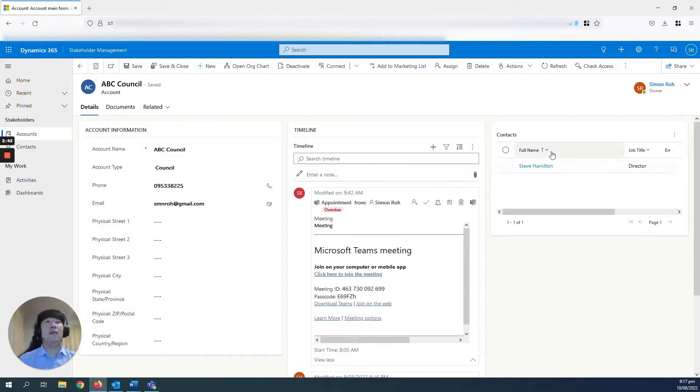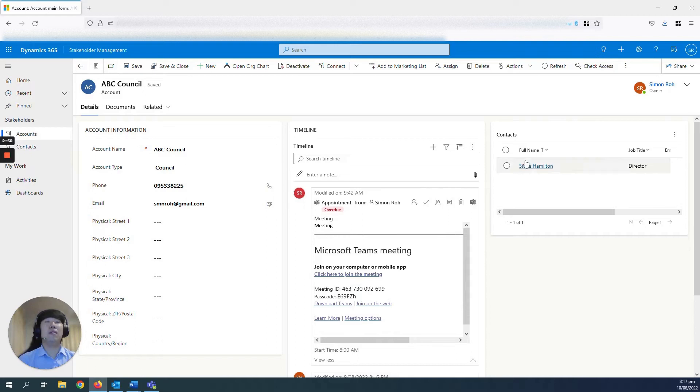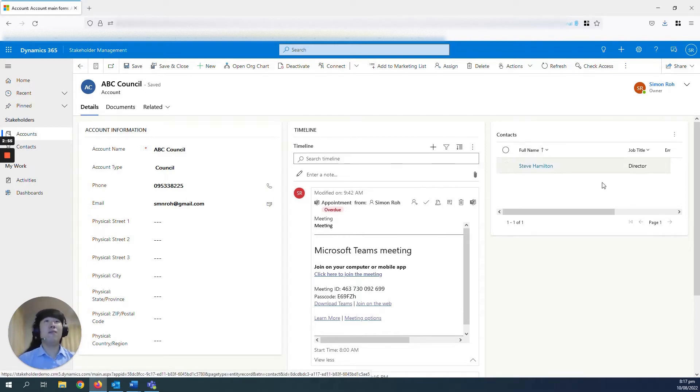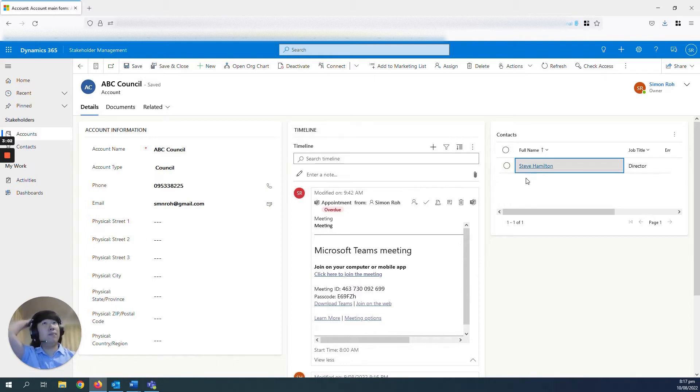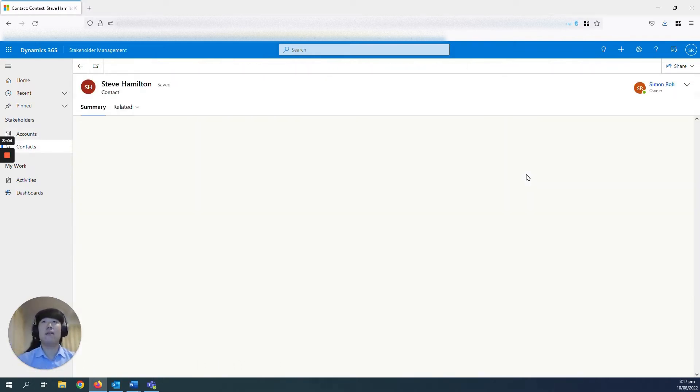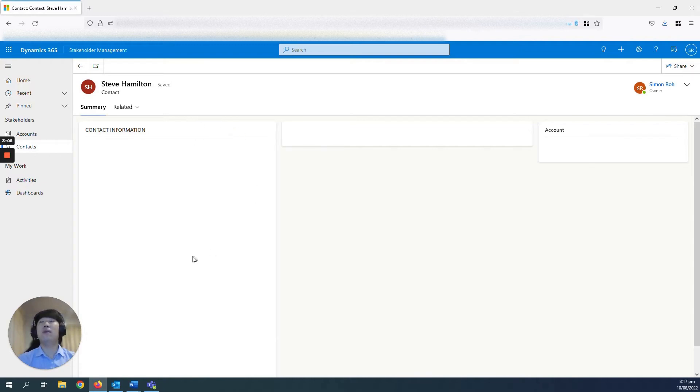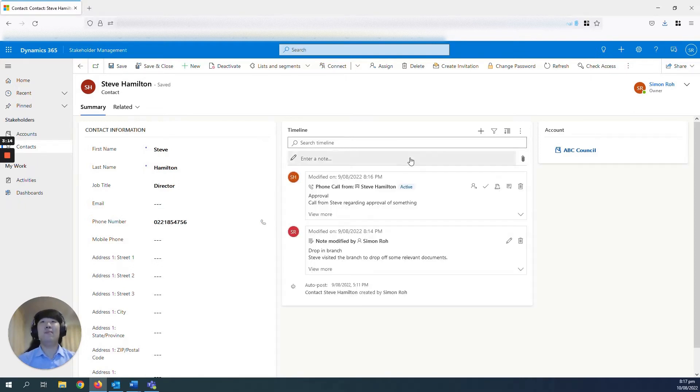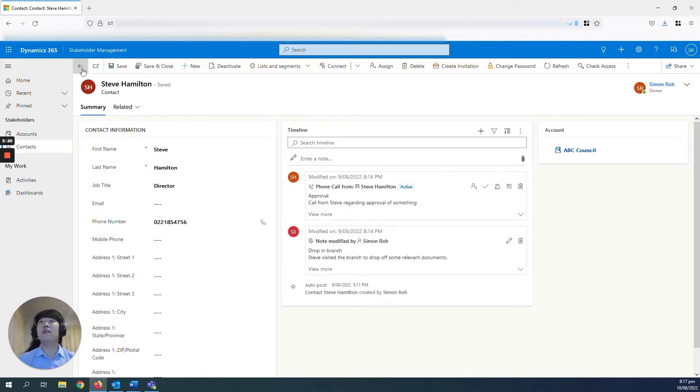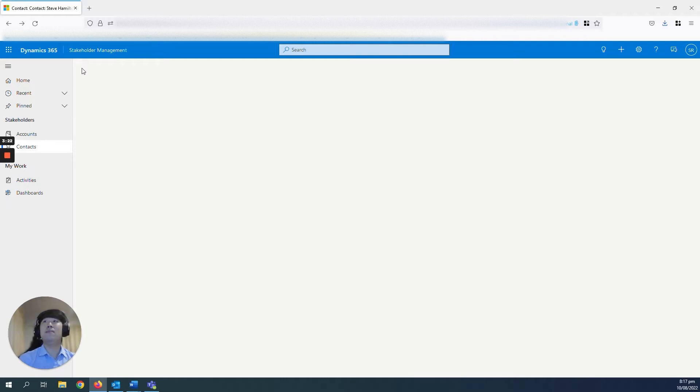And I've also added in this extra section here in my accounts records to showcase some of the contacts that you might frequently communicate with. For example, Steve Hamilton here, he's a director, just some of his details here. If you click into his name, it'll take you directly to his contact record where you'll be able to see a bit more information about him, as well as Steve's timeline to showcase the engagement that you or other users may have had with Steve as well on the individual level.